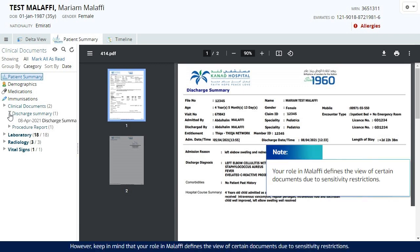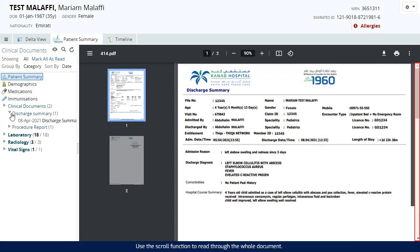However, keep in mind that your role in Malaffi defines the view of certain documents due to sensitivity restrictions. Use the scroll function to read through the whole document.